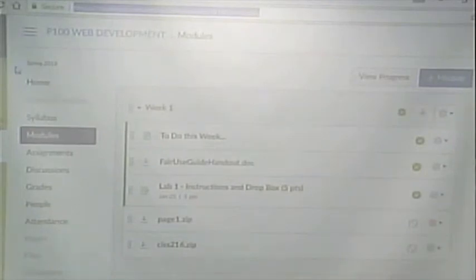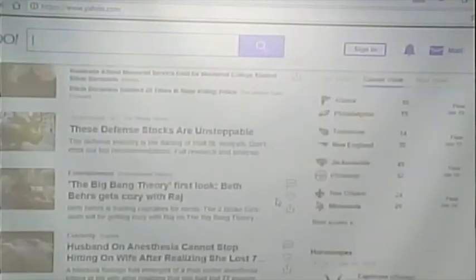Let's pick a web page. Does anyone have a good web page to pick? Yahoo. Alright, let's bring up Yahoo. So we have some links, we have forms — which we'll talk about later in the semester — we have images, and we actually have a little animation here.